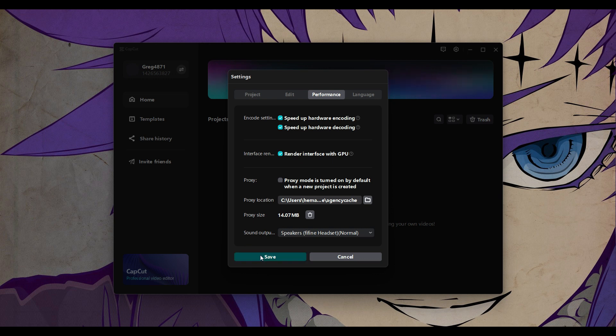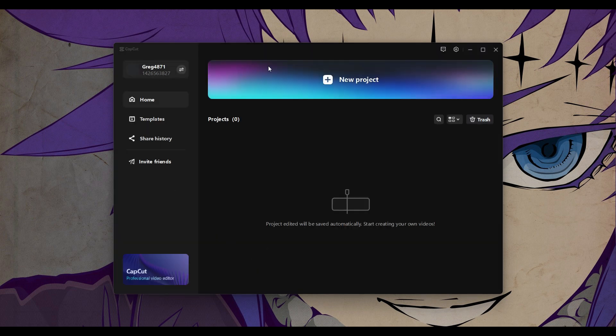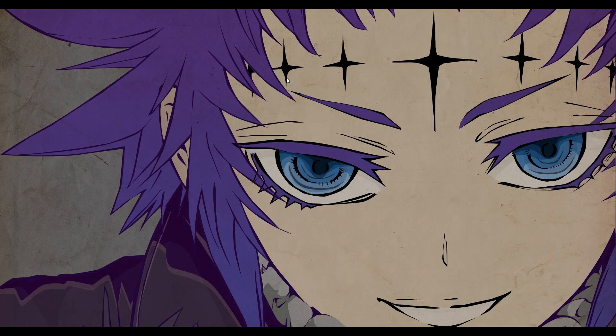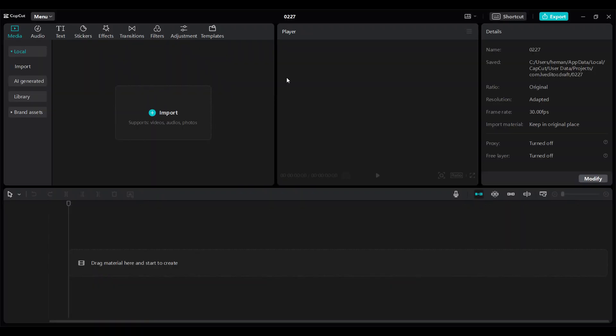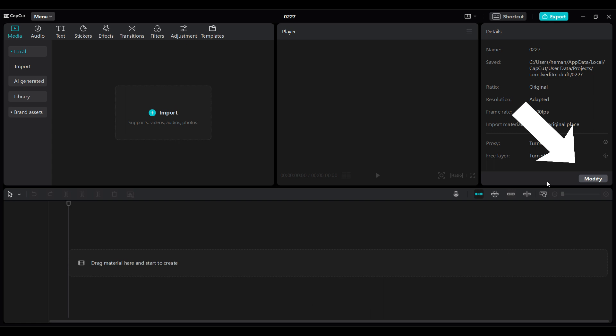Simply I'm going to click on save. Now I'm going to start a new project. Now on the top right corner you will find something like modify. Click on it.